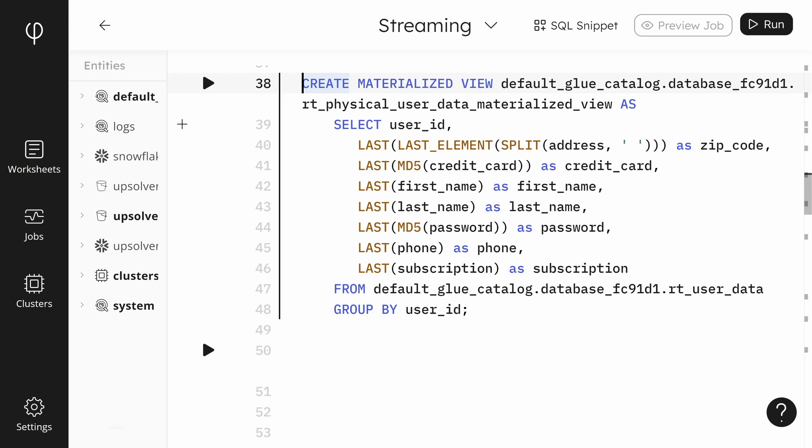The MD5 function creates a hash of the input. We'll create hashes of the password and credit card number so they are masked in the output.